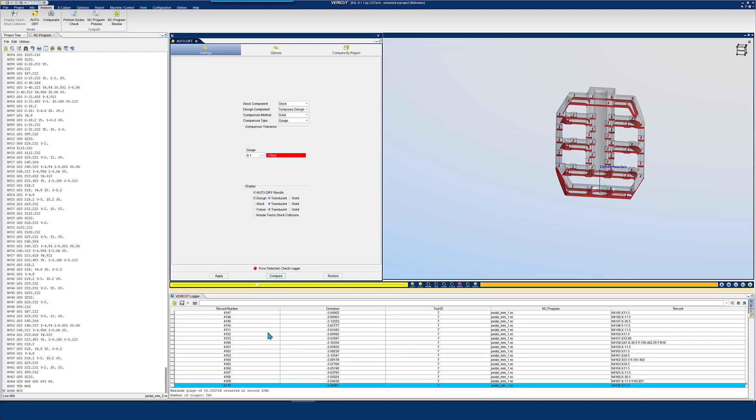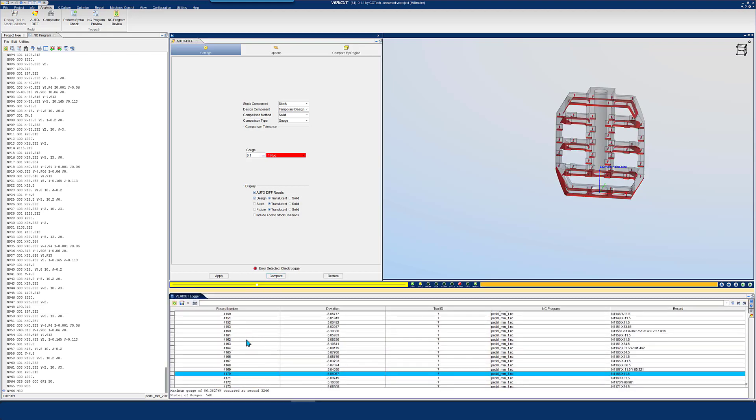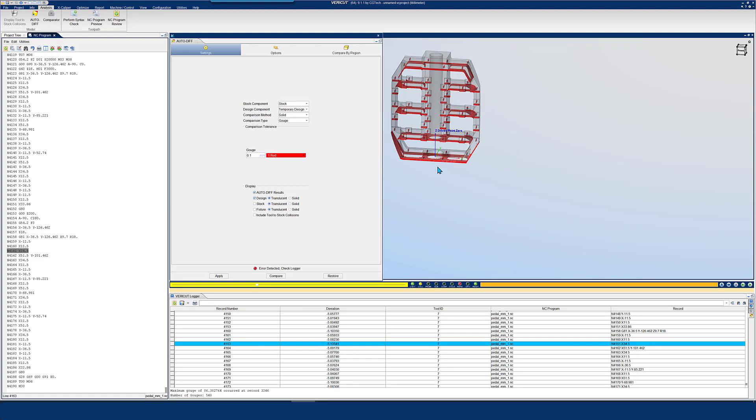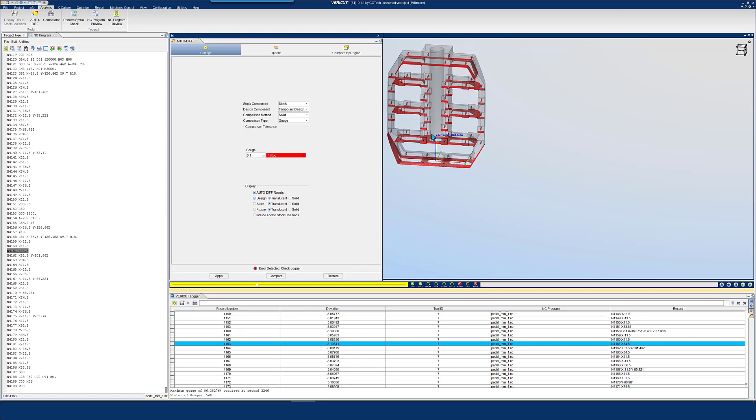Solid or surface models from most CAD-CAM systems can be used. The design model is compared to the simulated machine part to identify gouges and excess material.